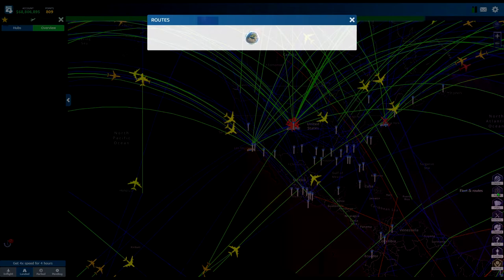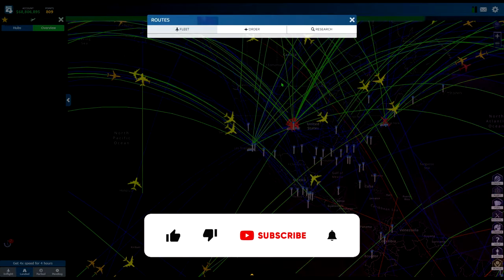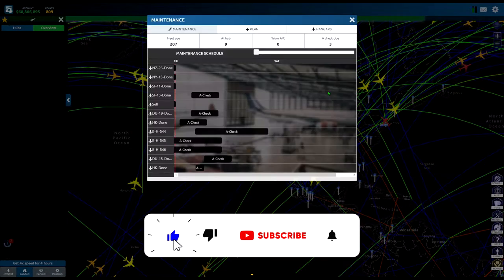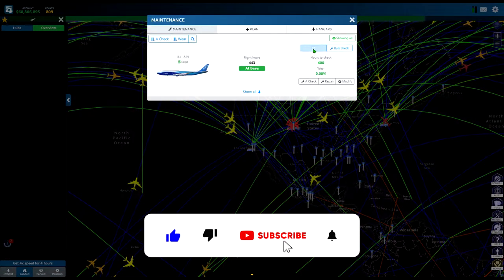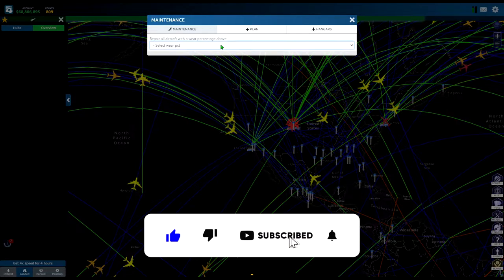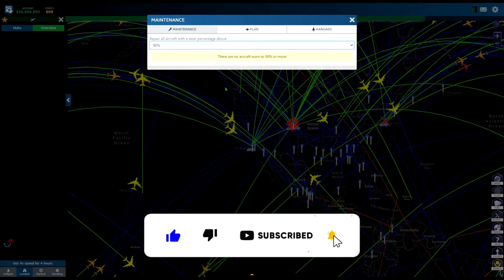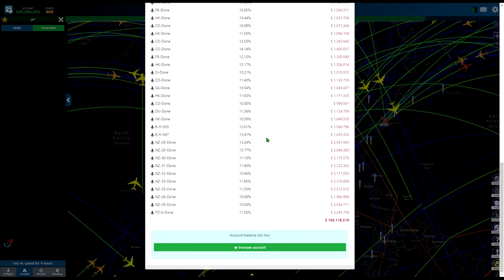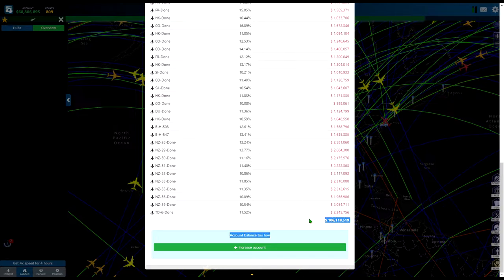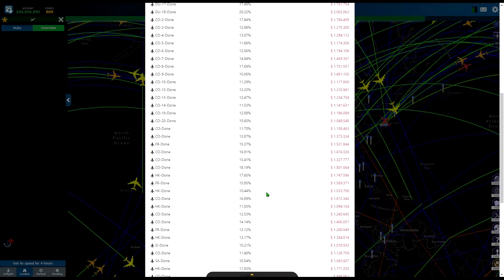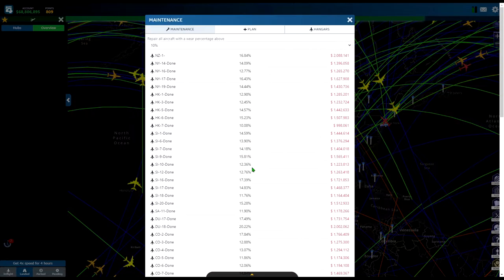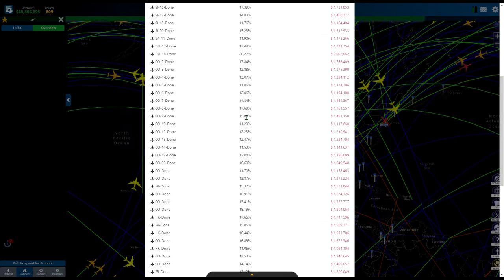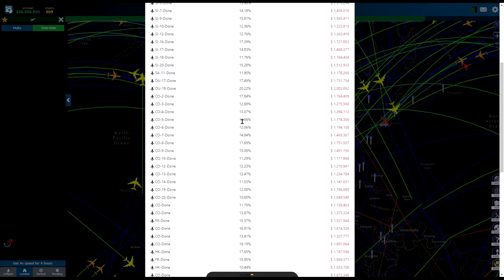Welcome to Tips for Gamers. In today's video we're going to talk about why you should never repair your plane in Airline Manager. You should never pay this amount. I have not paid for repairs for months, literally months, and this is all the wear that you're seeing here.